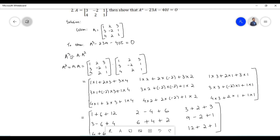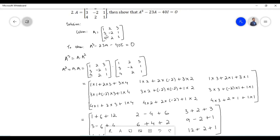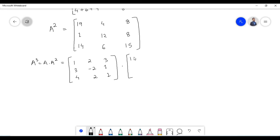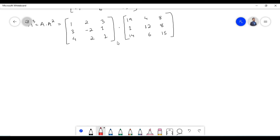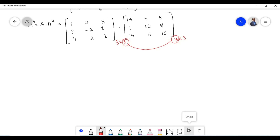Now let us proceed to find A cubed, that is multiplication of matrix A with A squared. Matrix A contains elements 1, 2, 3, 3, minus 2, 1, 4, 2, 1. Matrix A squared contains elements 19, 4, 8, 1, 12, 8, 14, 6, 15. Since both matrices are of order 3×3, the number of columns of the first equals the number of rows of the second, therefore the two matrices are conformable for multiplication.